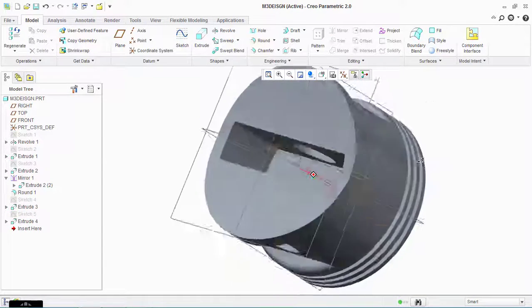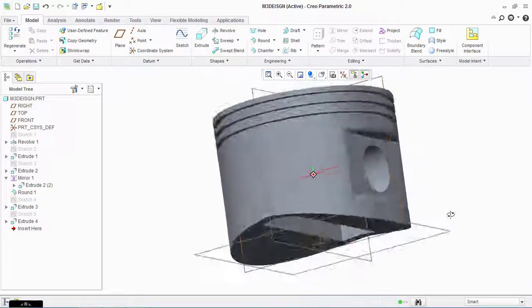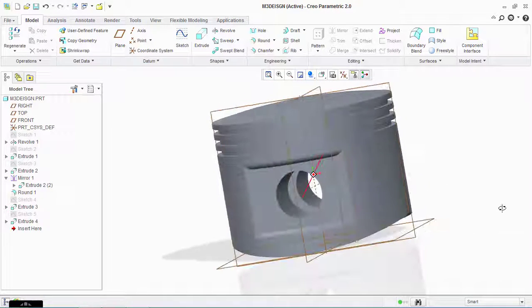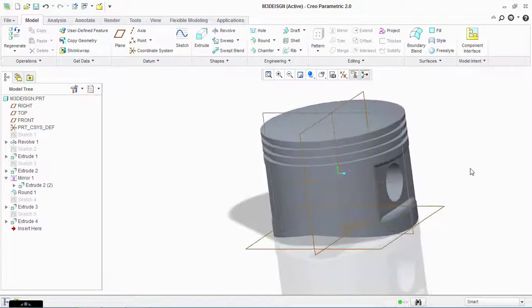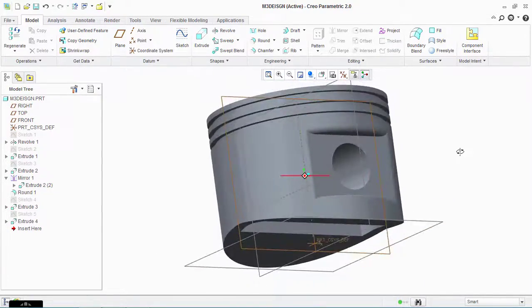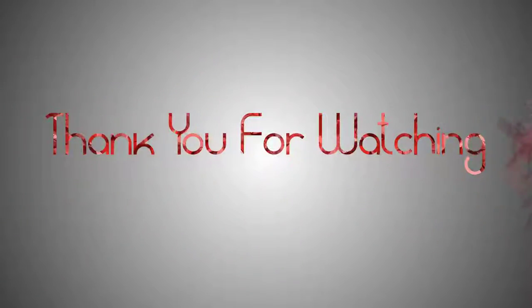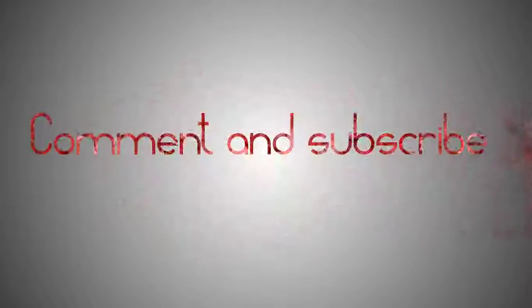The piston is now ready. Thank you for watching. Please subscribe to my channel if you like the video, and if you want to ask anything, comment on my video. Goodbye, have a nice day!